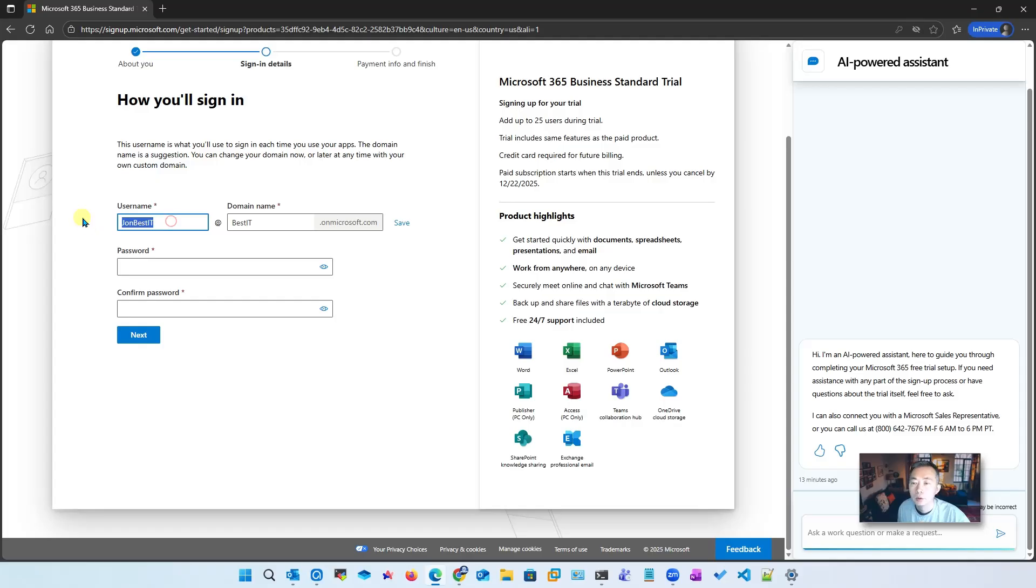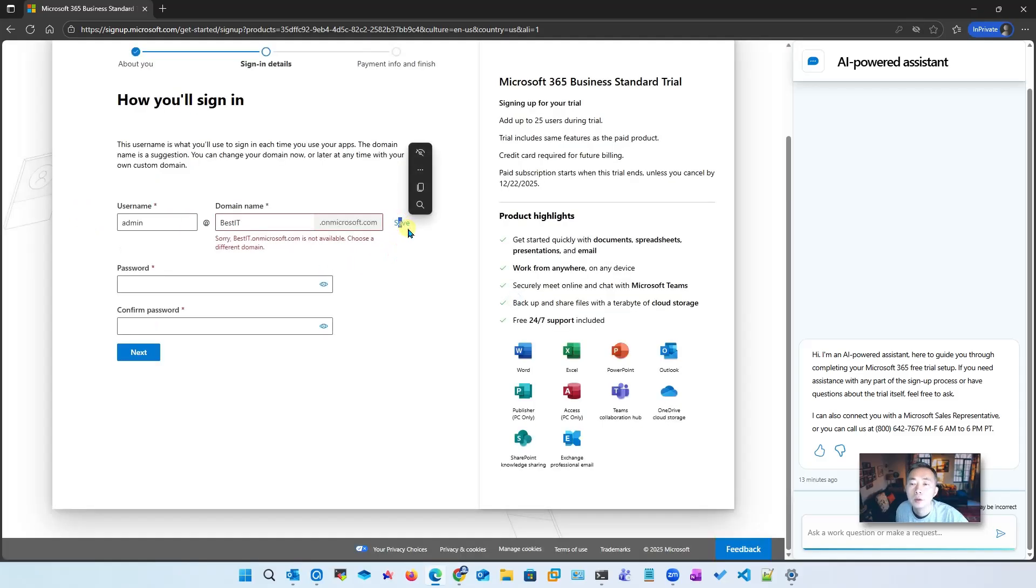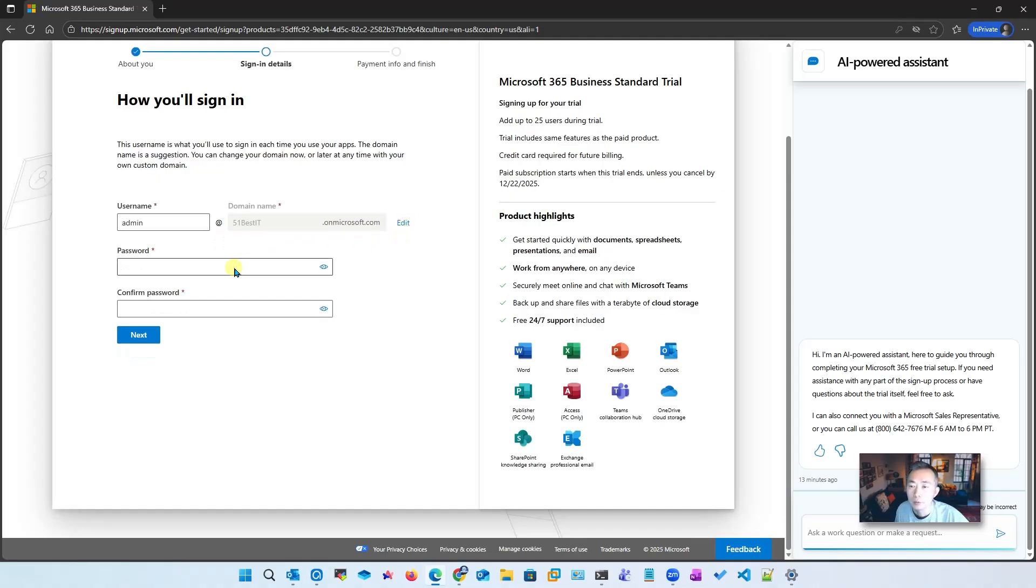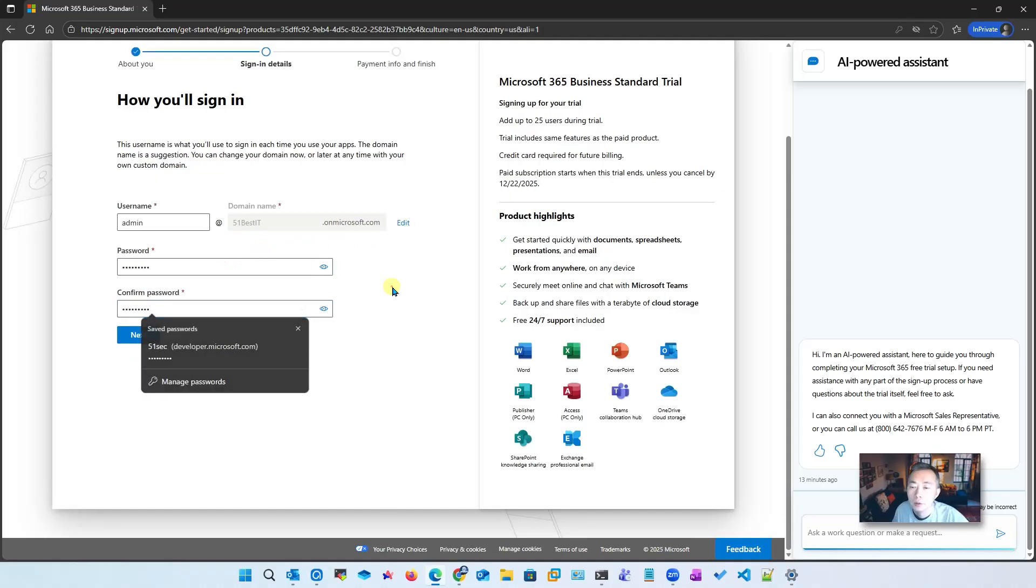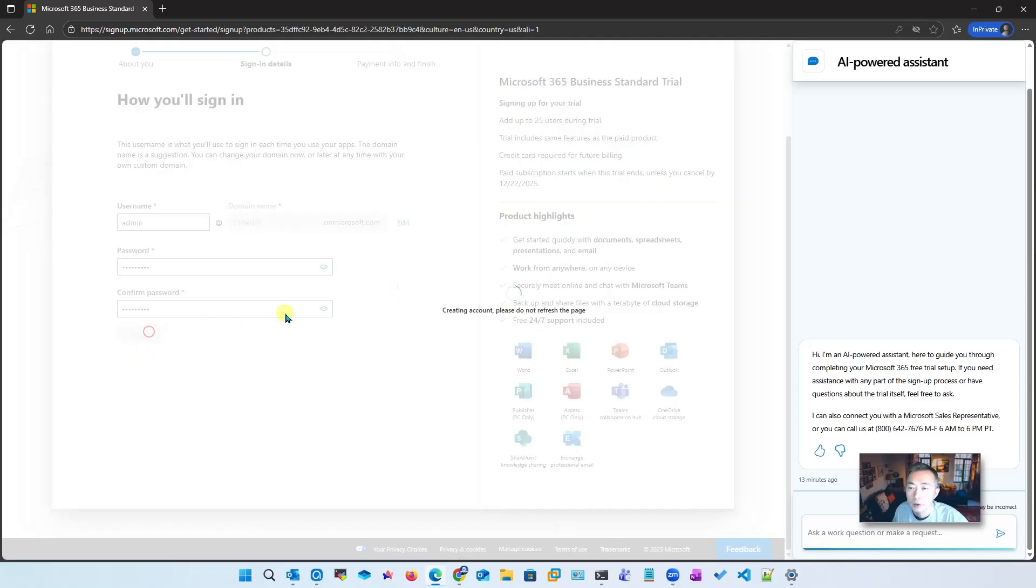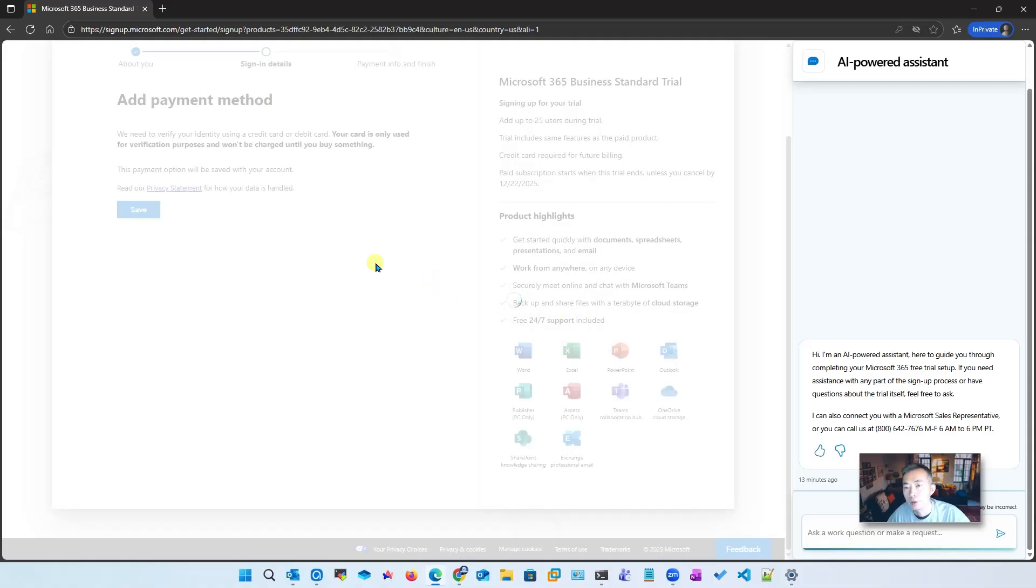Next we're going to use admin bestit. Our bestit is not available here so we're going to use 51bestit, that for sure works. Click that password, next. You can tell here they are creating the account - they don't want you to refresh the page because it's going to take a while.